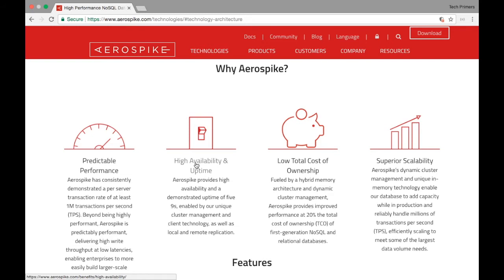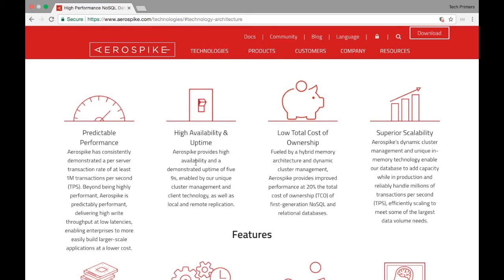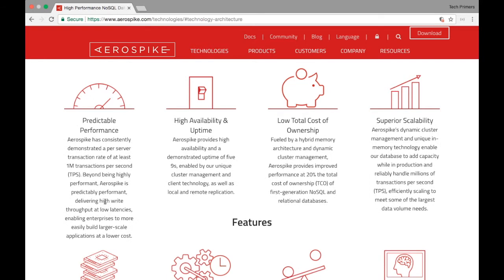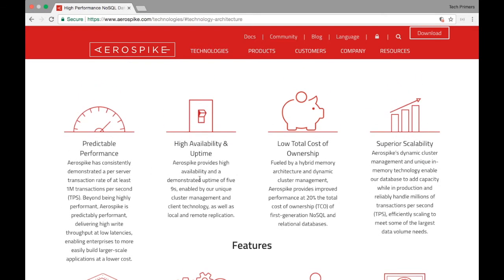Let's see what AeroSpike offers as features different from other NoSQL or in-memory databases. The first is predictable performance — tests have proven consistent performance with 1 million transactions per second, which is humongous. The next is high availability and uptime, provided similarly to any NoSQL database. The next is low total cost of ownership — AeroSpike claims around 20% lower cost of ownership compared to traditional relational databases like Sybase, DB2, or Oracle.